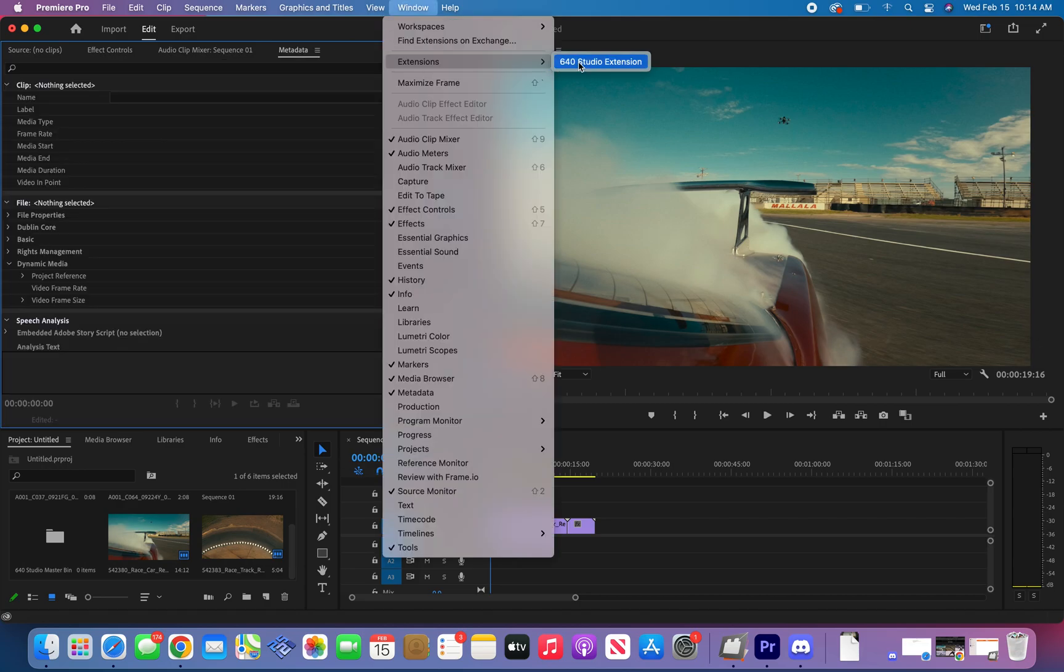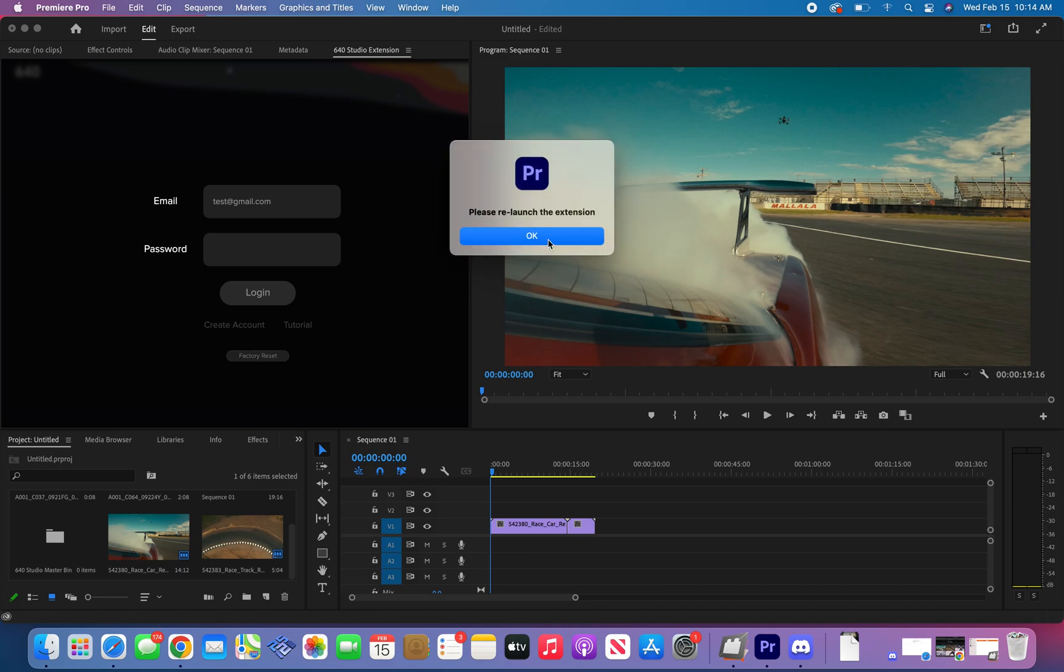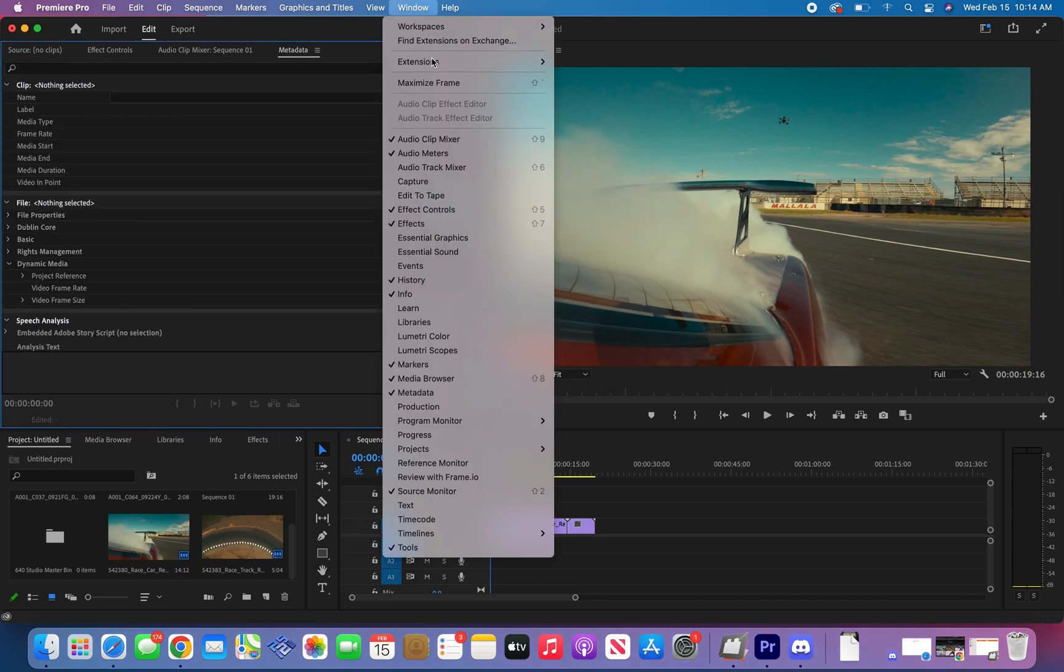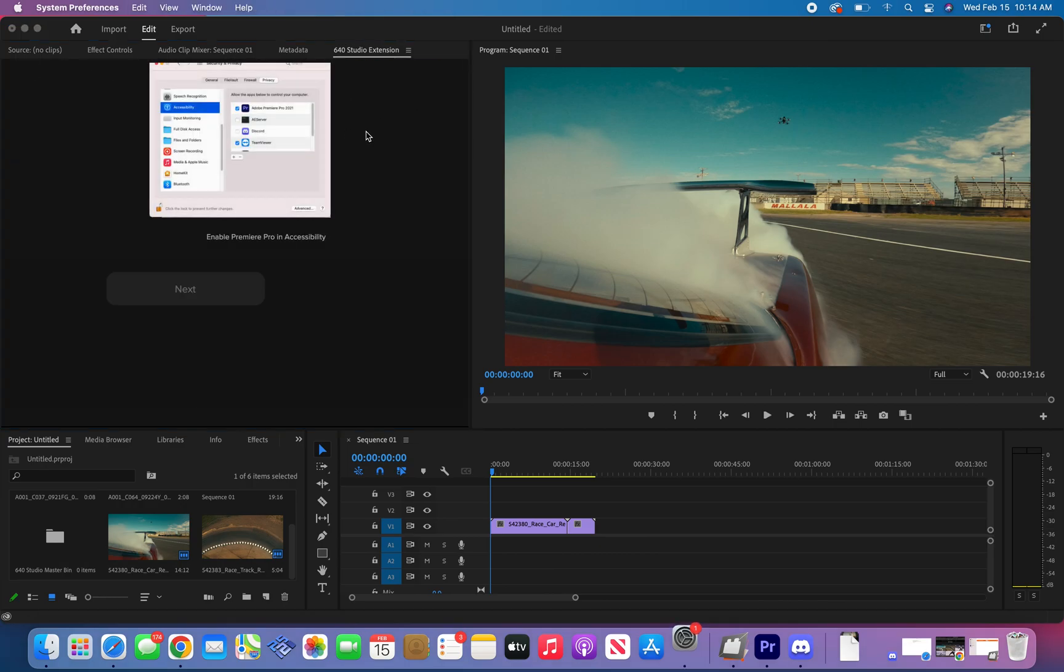Just to make sure that everything is installed fine, let's do a factory reset. This isn't necessary but I highly recommend you click this button just to make sure that everything installed properly. Once you reset, relaunch the extension. Once again this may take a minute to load up, especially after a factory reset.